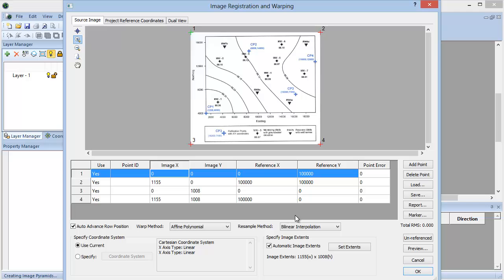If you have the points saved in a DAT file, you can click the Load button to load the data points. You can click the Save button to save the points for later use or if you need to import the image again.